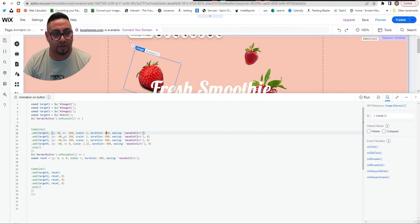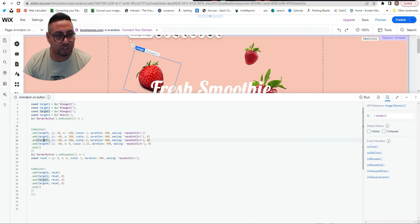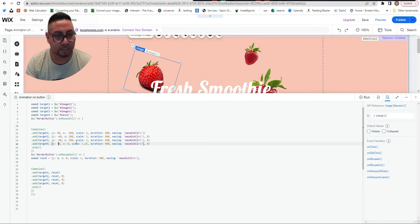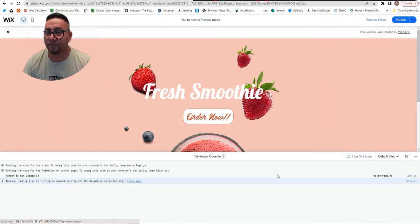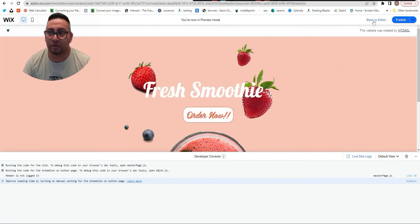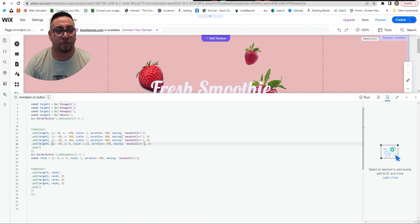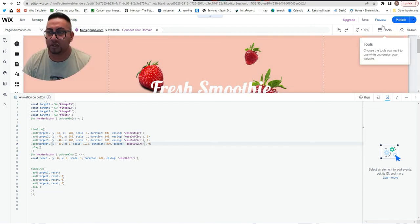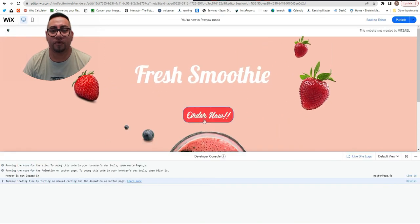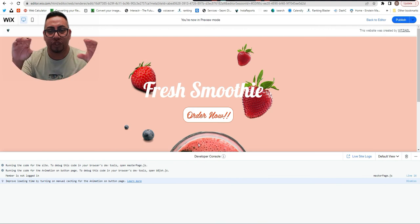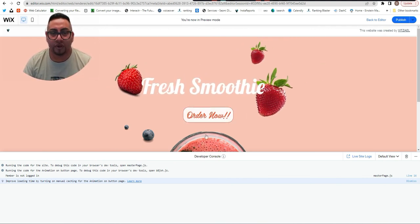Remember, the target corresponds to the image, so you can change any values there. For the text, it's target4. For example, if I change a value to 80 instead of 60, or change the duration to 800ms, you'll see the animation becomes smoother and slower compared to the strawberries.